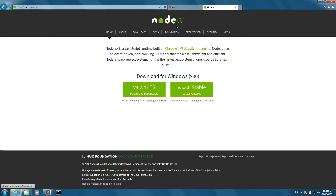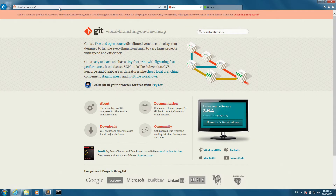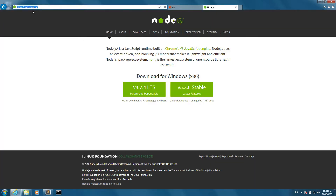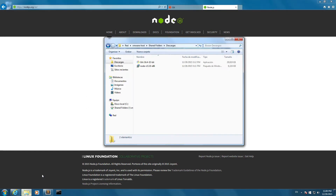This is the website git-scm.com and we're going to be downloading version 2.6.4 using the Git installer — this is the easiest way to have Git on your computer. Then we're going to download Node.js, specifically version 5.3.0, which is the stable version.